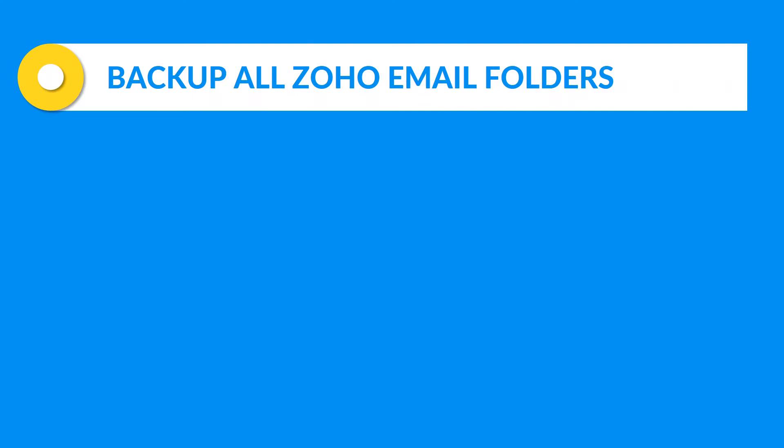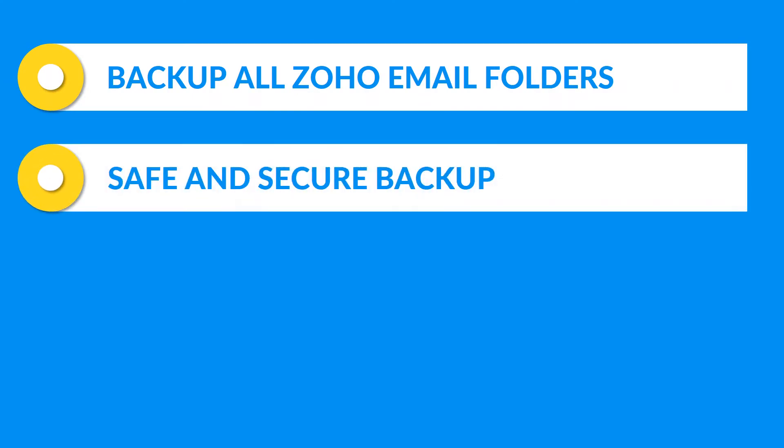Now let's check out the other main features. The tool lets you backup all Zoho mailbox email folders. It also lets you take safe and secure backup of Zoho mail single user accounts.